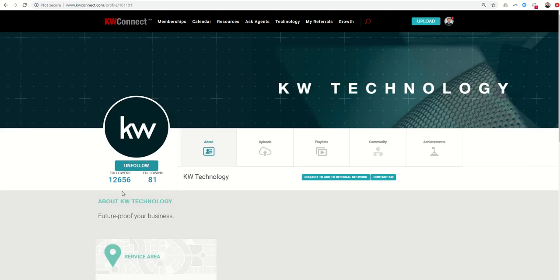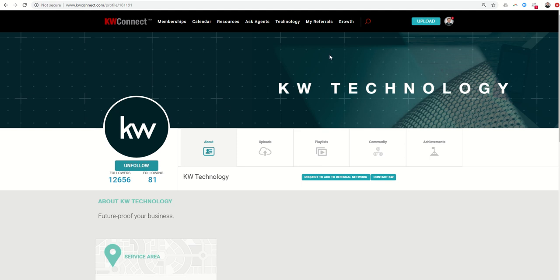That's going to take you to the KW Technology profile page, where you can follow KW Tech, and that way you'll get an email anytime a new video has been posted from KW Tech.